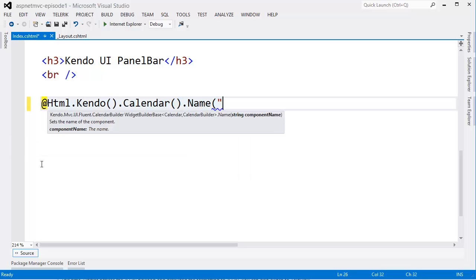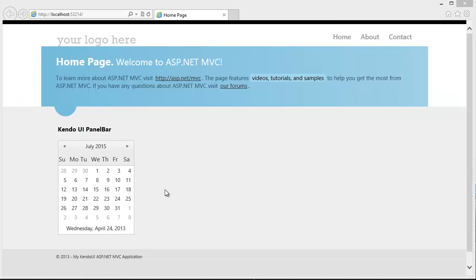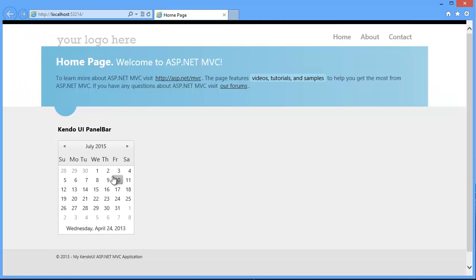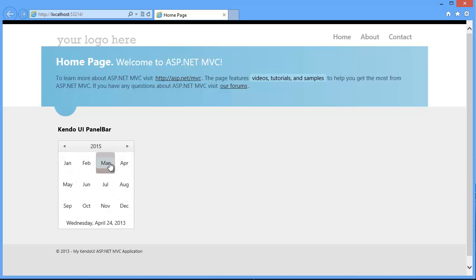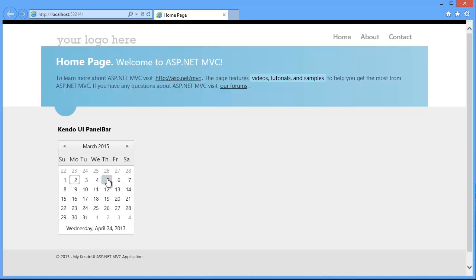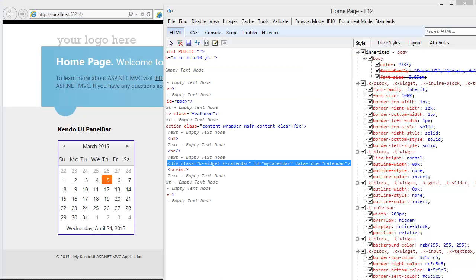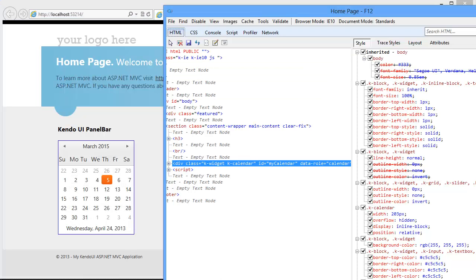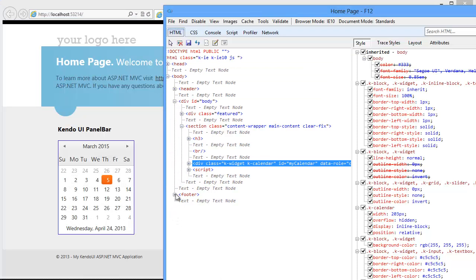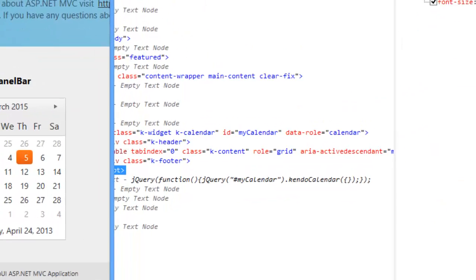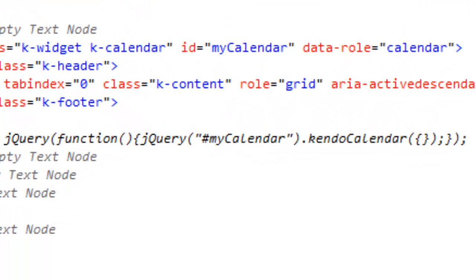To create a calendar, all I have to do is specify a name, which will then become the item's unique ID. Now that I have a Kendo UI calendar, if I inspect the control, I can see that Kendo UI has generated the necessary HTML and JavaScript to create this calendar.